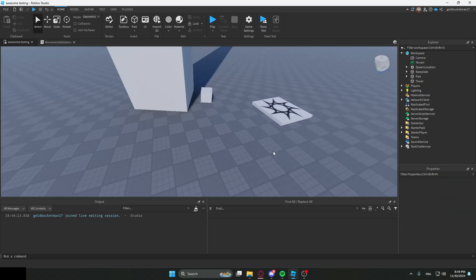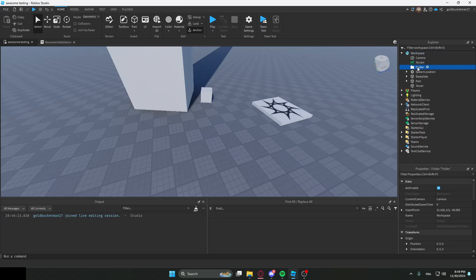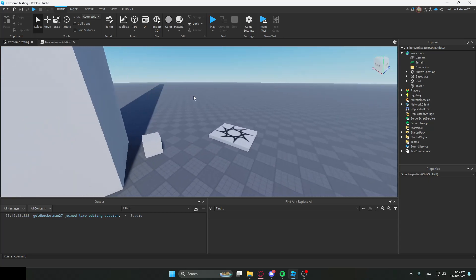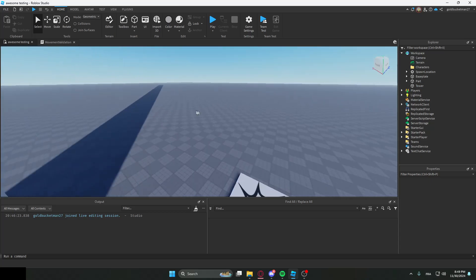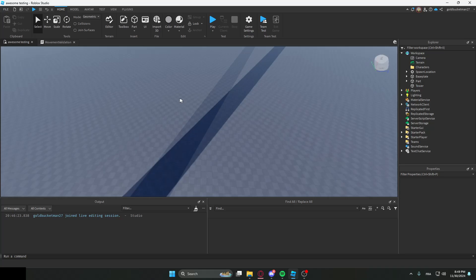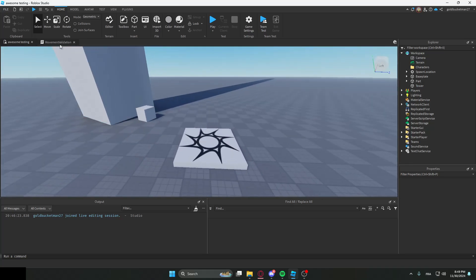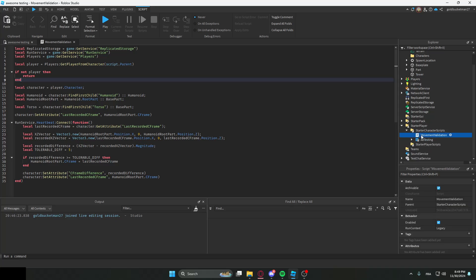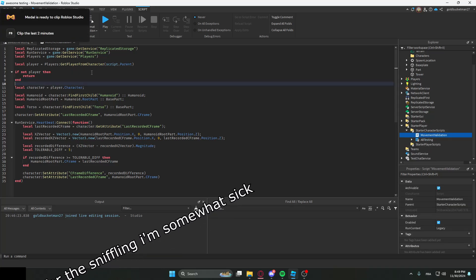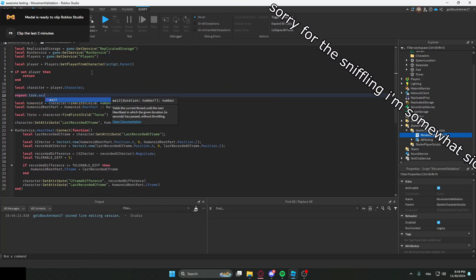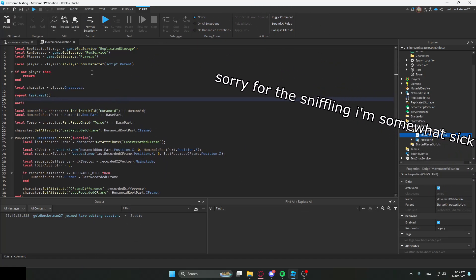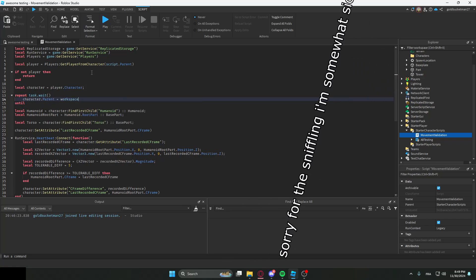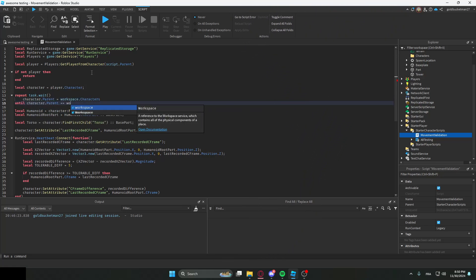What we're going to do now is delete these parts. We're going to make a new folder in workspace, we're going to call it characters. And we're going to basically place all the characters here. Basically everything that should not be counted as a part in the noclip process. We're going to go over here in our movement validation script, which we put in StarterCharacterScripts.